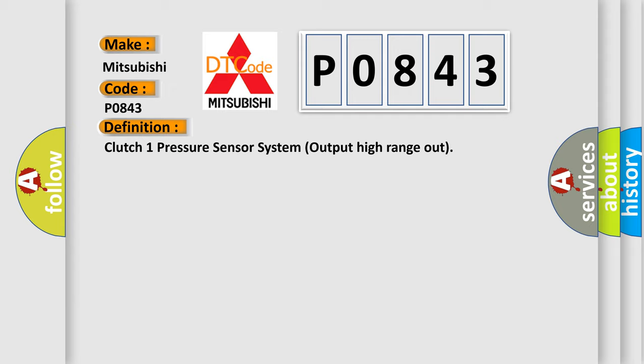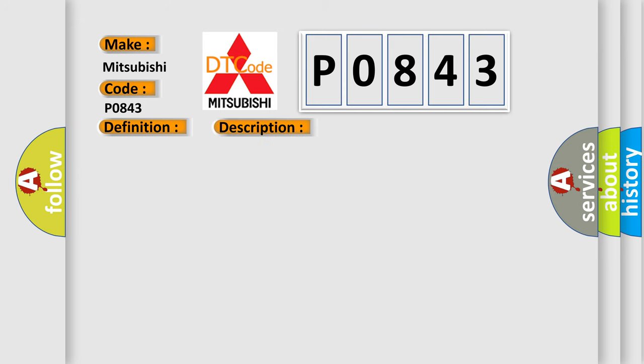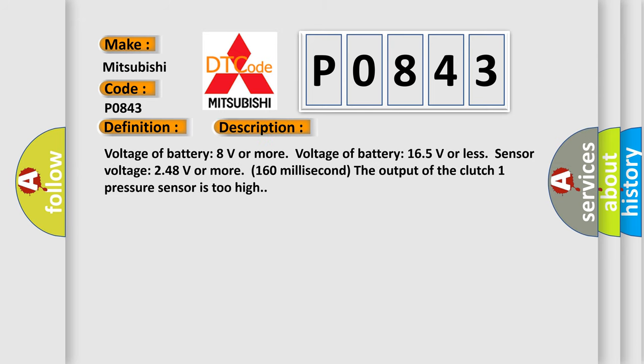And now this is a short description of this DTC code. Voltage of battery 8 volts or more, voltage of battery 165 volts or less, sensor voltage 248 volts or more for 160 milliseconds.